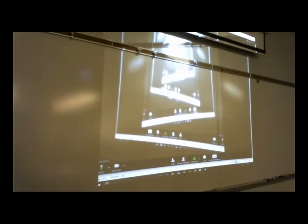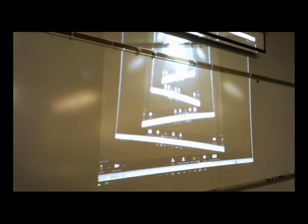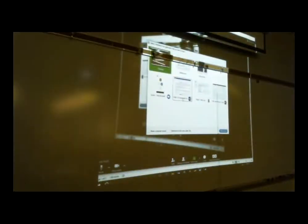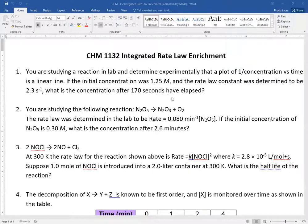All right, so what we're going to do is go over some enrichment problems and I'm going to put them up on the screen right now. So if you are an online student you can just pause the recording and try these problems on your own, and then when you're ready you can resume. So here are the five problems.